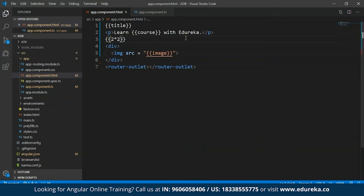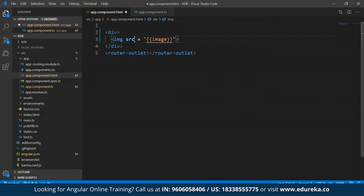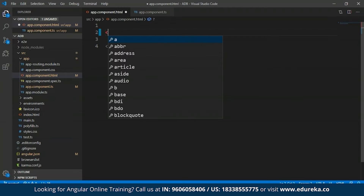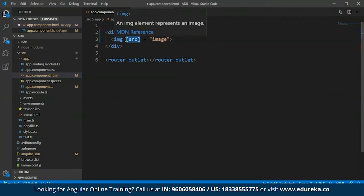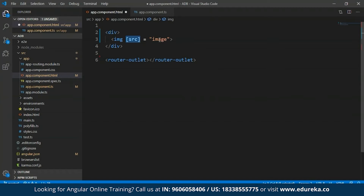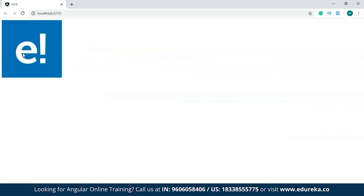To show how to make use of property binding, I'll clear off the previous part. Property binding in Angular is specified using square brackets. To display the image using property binding, all I have to do is use square brackets for the source. I'll open the image tag and type 'src' within square brackets, then specify the name of the property, which is 'image'. As you can see, I've specified src within square brackets — no two curly braces like the previous example. The image has been returned using property binding.